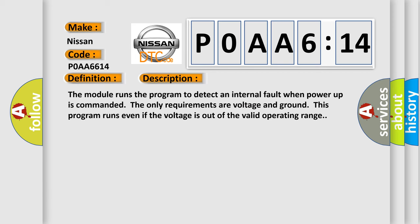The module runs the program to detect an internal fault when power-up is commanded. The only requirements are voltage and ground. This program runs even if the voltage is out of the valid operating range.